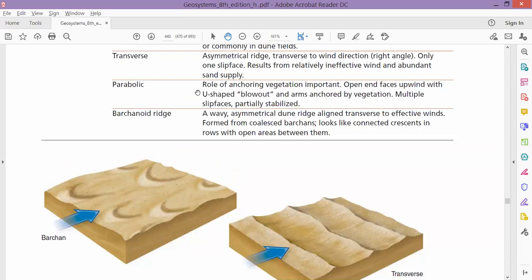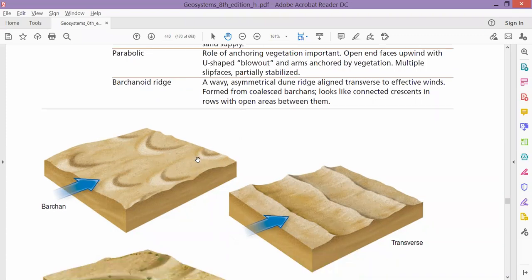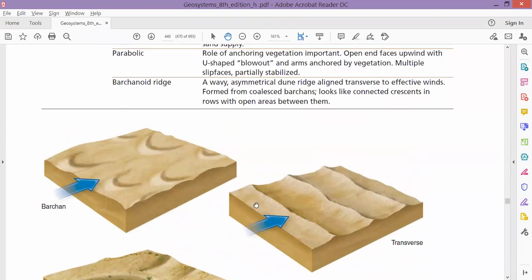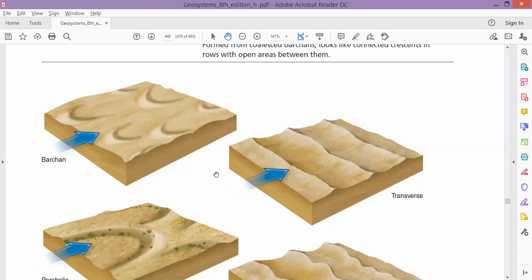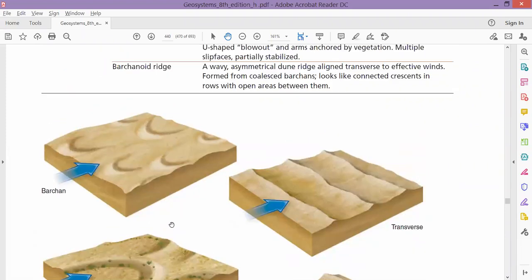Then we have parabolic sand dunes, which are U-shaped. This U-shape forms because vegetation anchors and holds the sand in this dune type. Because of that vegetation, a U-shape is formed — and that is a parabolic sand dune. These are more stable compared to other types because of the vegetation. It is said that to prevent sand erosion, you should plant vegetation. In Karachi, the reason for so much sand and dust in the air is that shrubs and trees have been cut and the sand is bare.